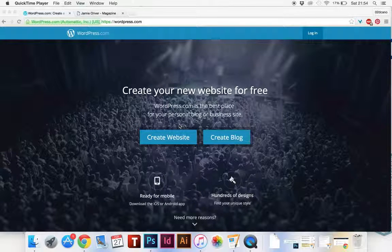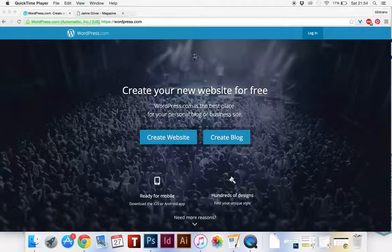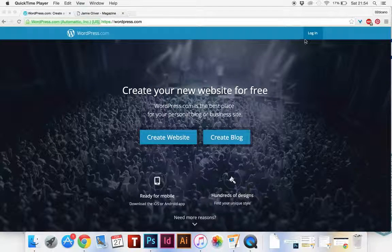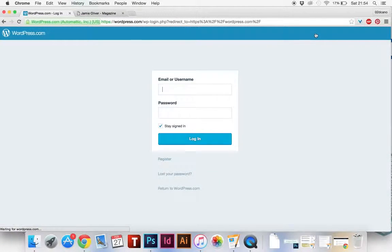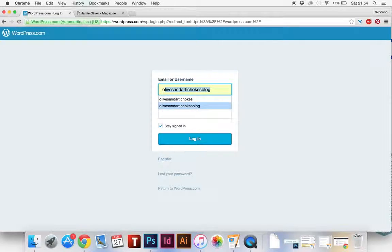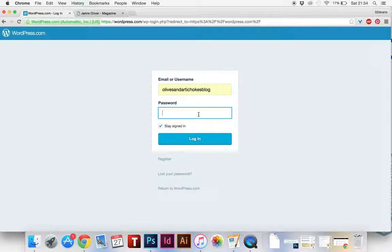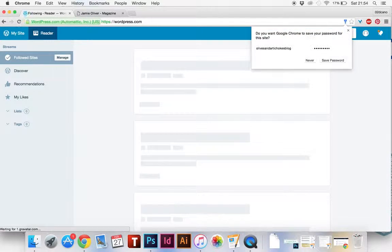So, welcome to WordPress. You go to the WordPress.com screen and you want to log in and type in your username and password and log in and you'll get this screen.